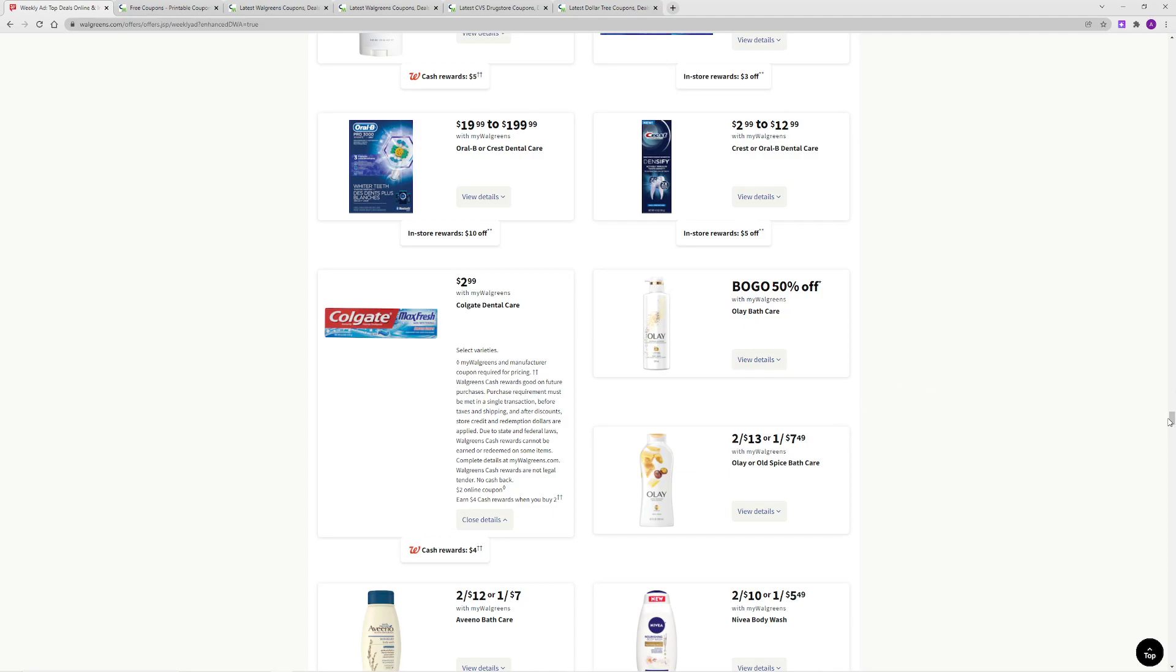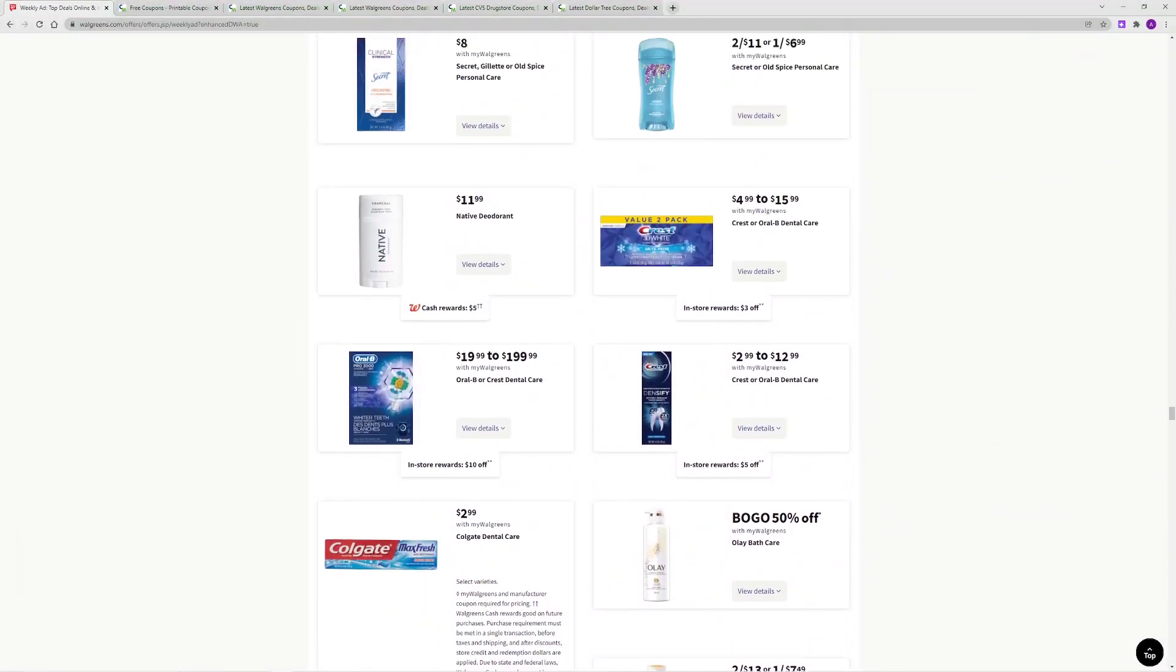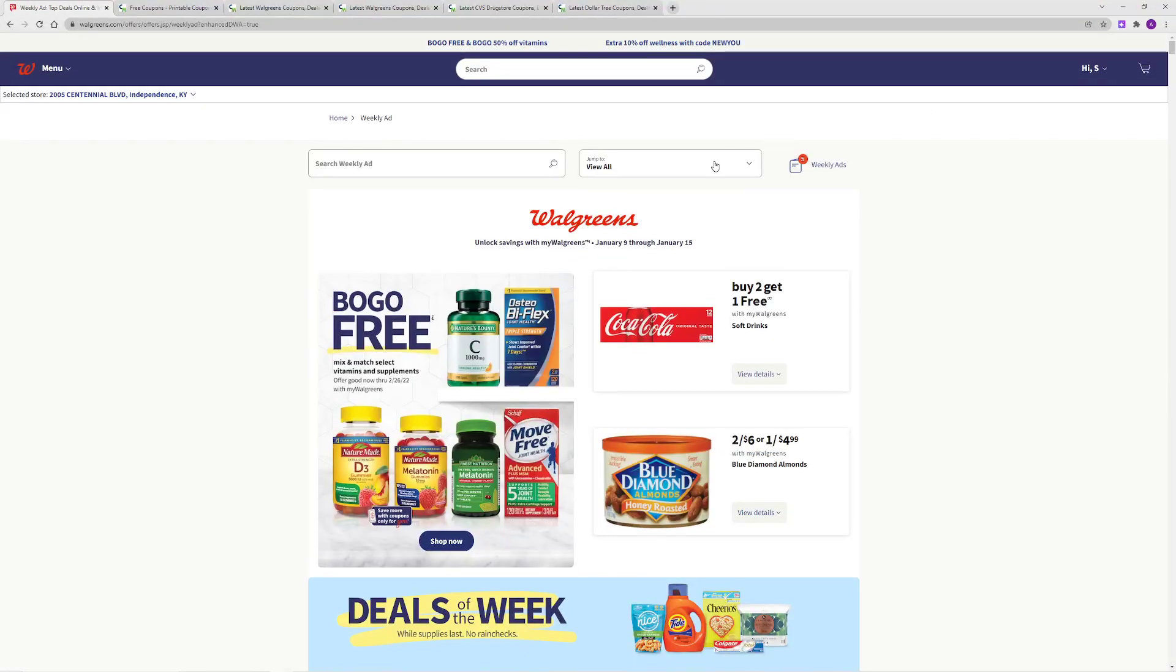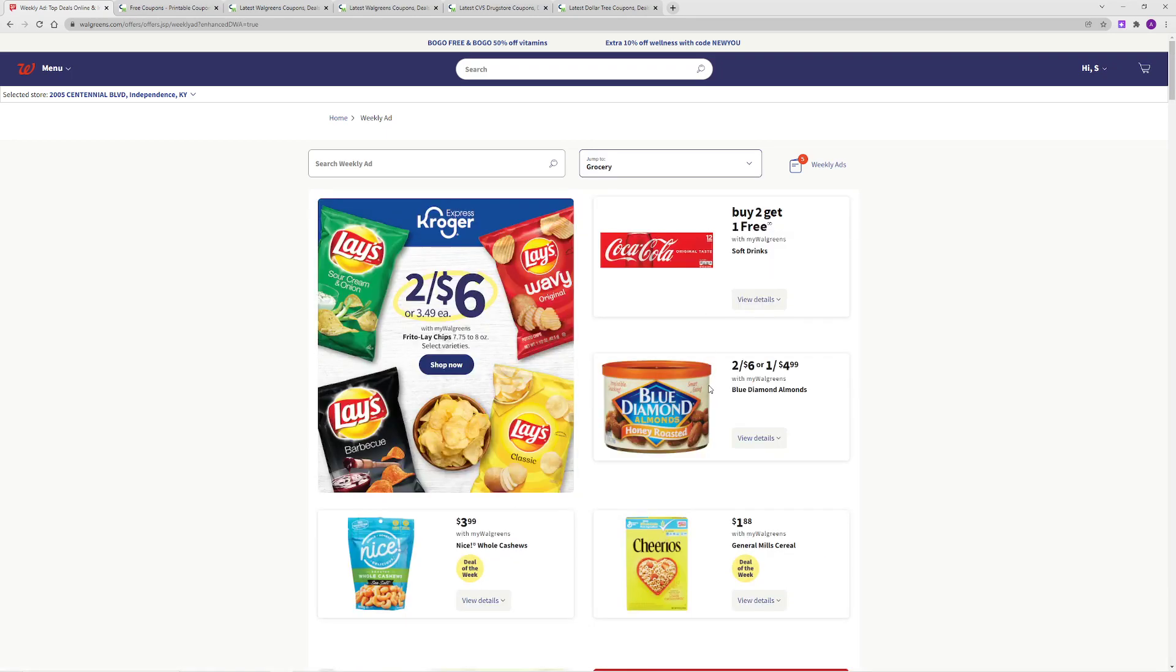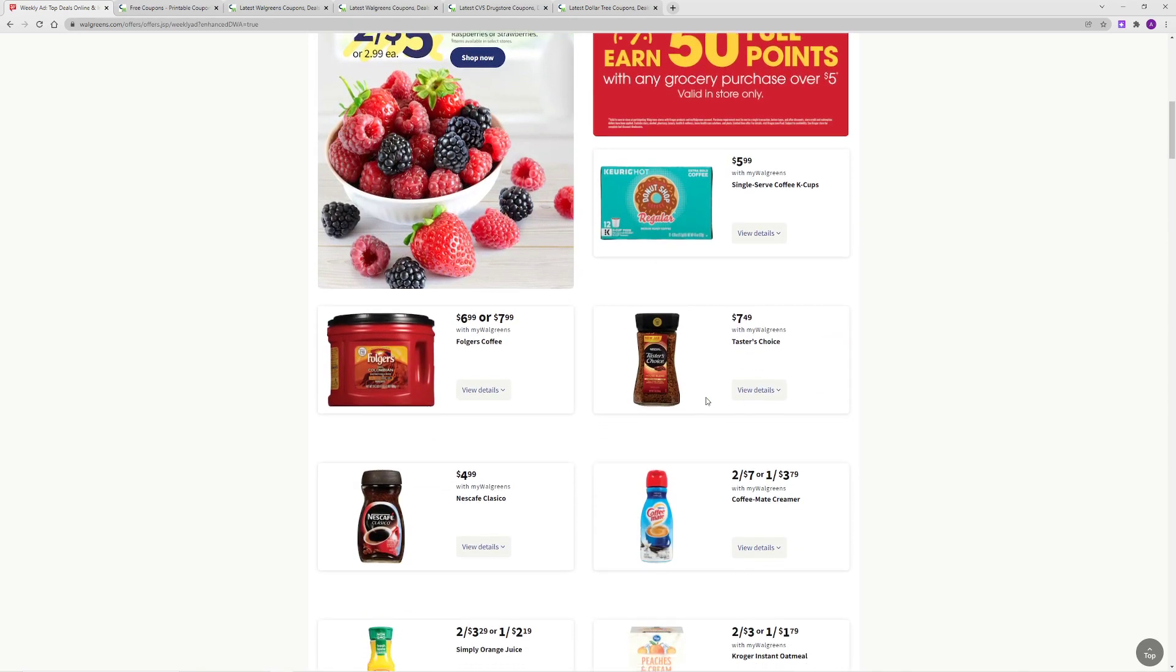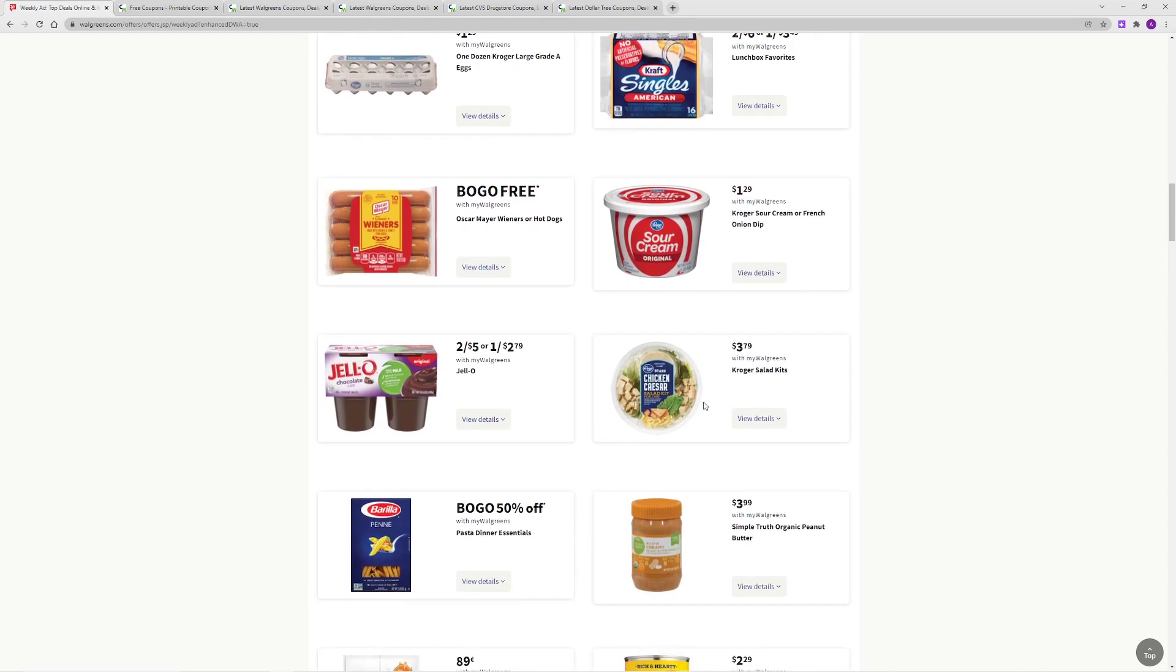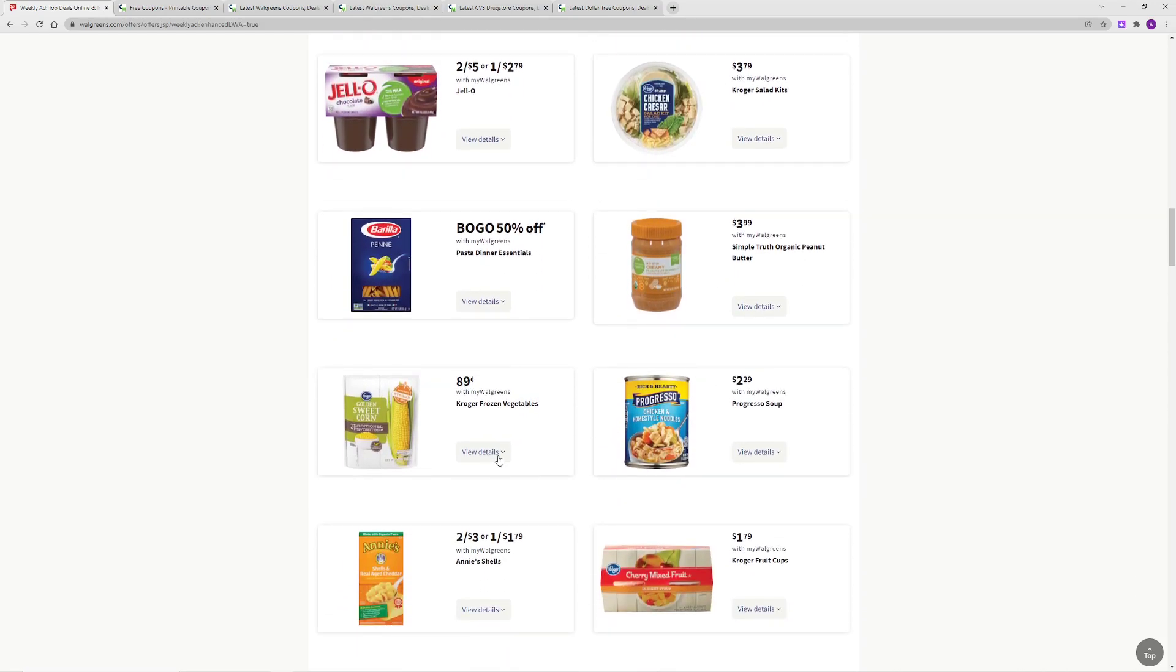And then I want to scroll up here, and go down to grocery, because if you do have a Kroger, I do believe I saw, yes, right here. This deal right here,